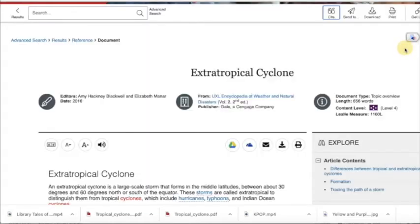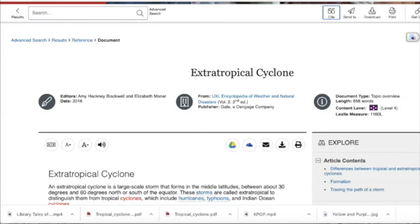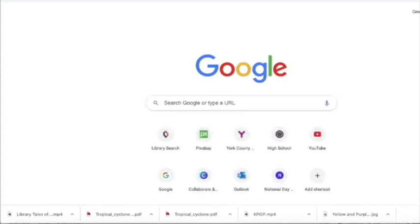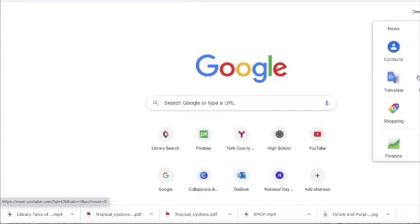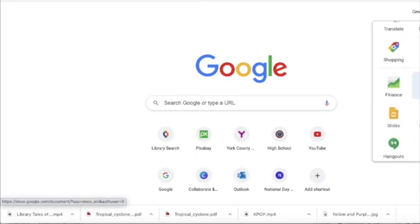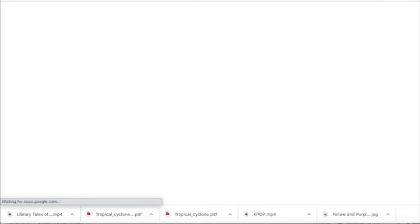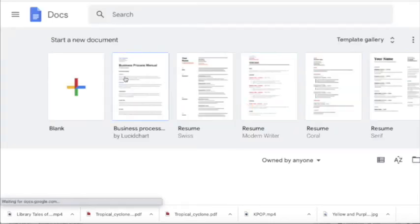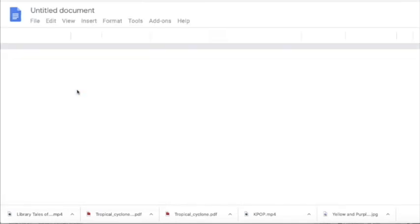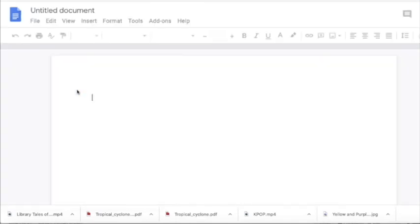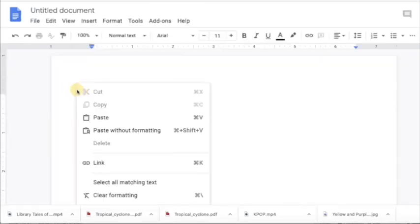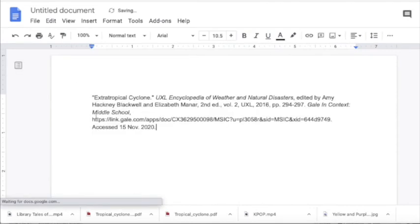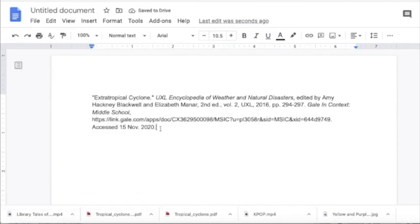What I'm going to show you today is just placing it into a Google document. So if I go to my Google Docs, and I've already copied the cite, and I can paste it into a doc that I'm going to turn into my work cited.